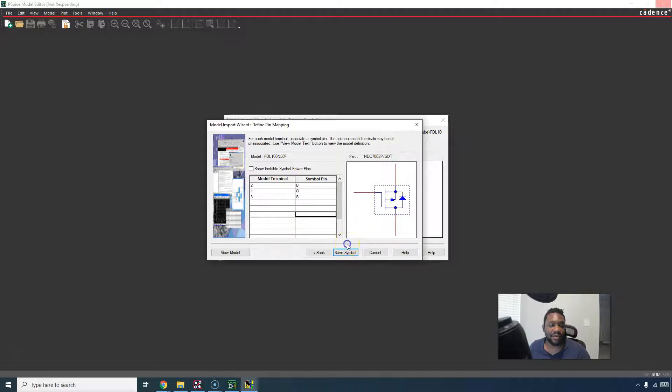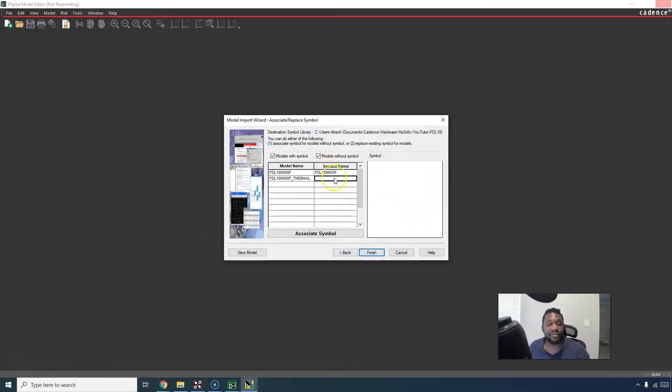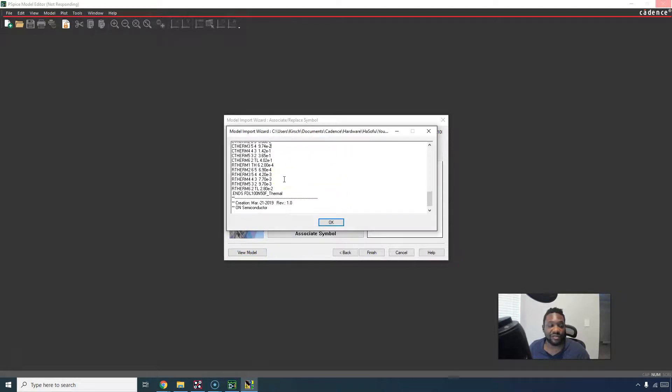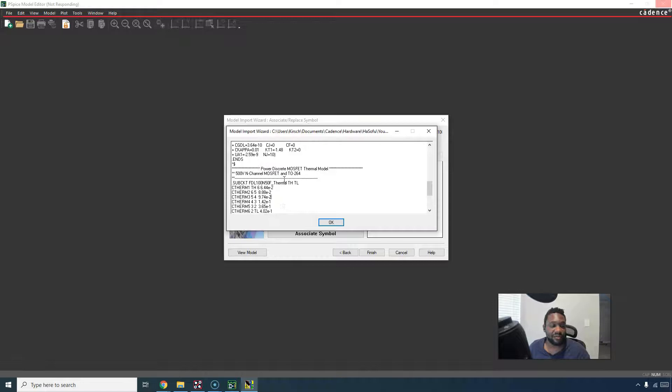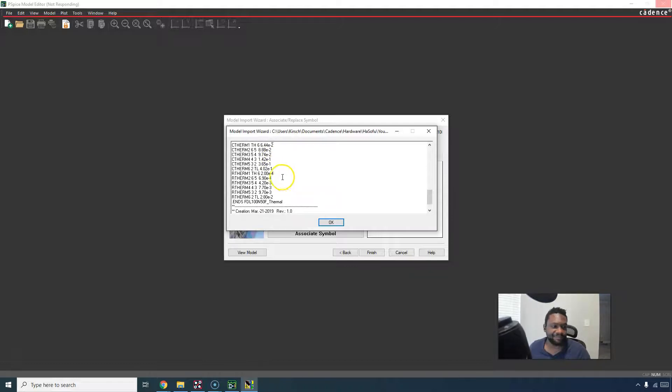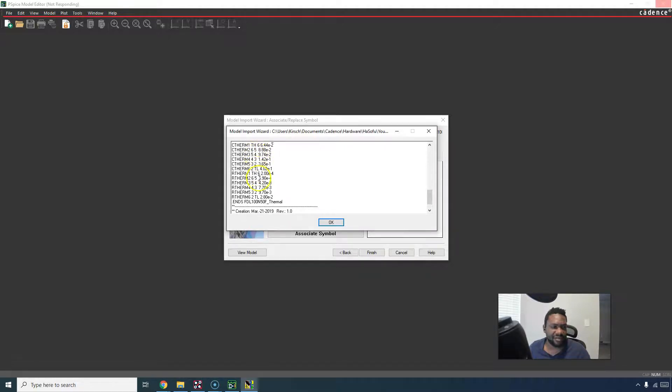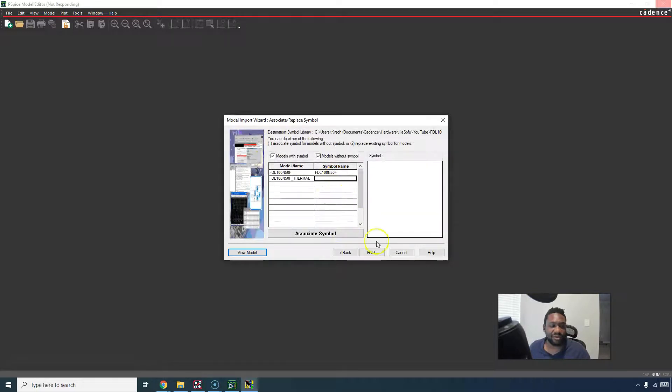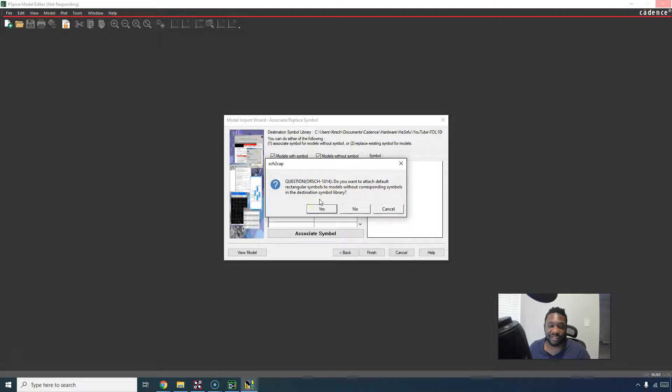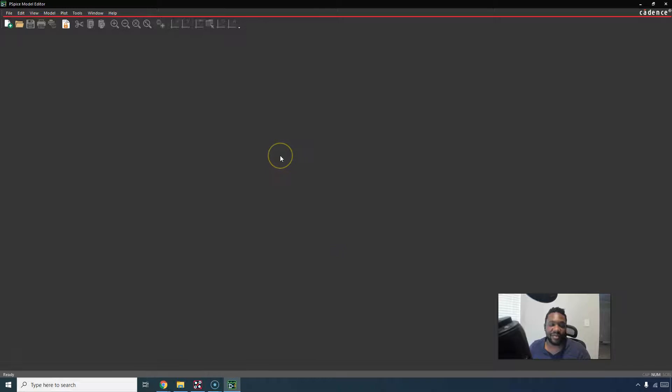Now I can save the symbol, and it gives the symbol name to be the part number name, even though we used a different symbol. For this model, the subcircuit looks like this kind of thermal pad thing. Our thermal has maybe multiple pins. Not sure what's going on there, so I'll just leave it alone and it's finished. Do you want to attach default rectangular symbols to models without corresponding symbols? Yes. If you have no idea what to choose for this, you can always just do finish and hit yes, and it will make some blocks.